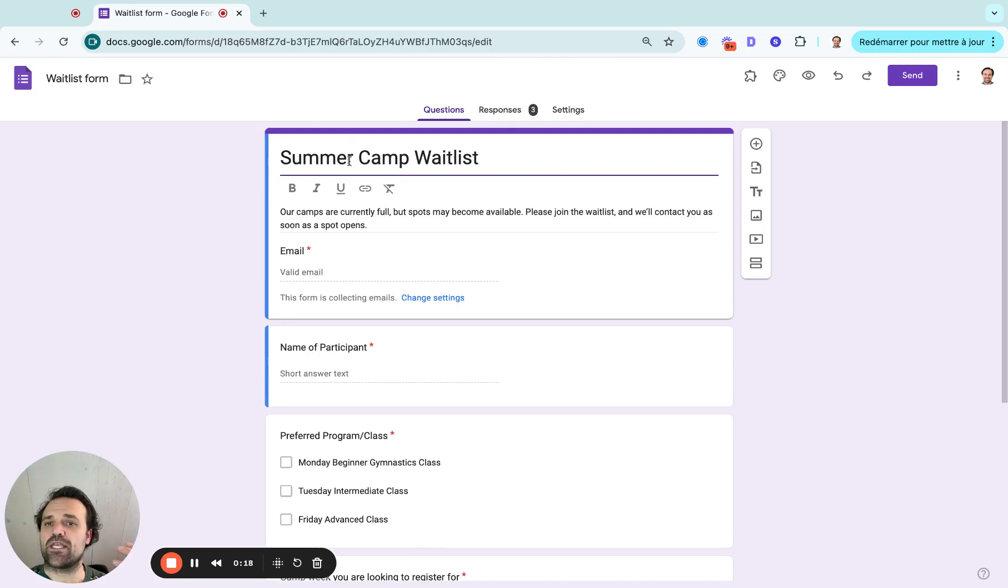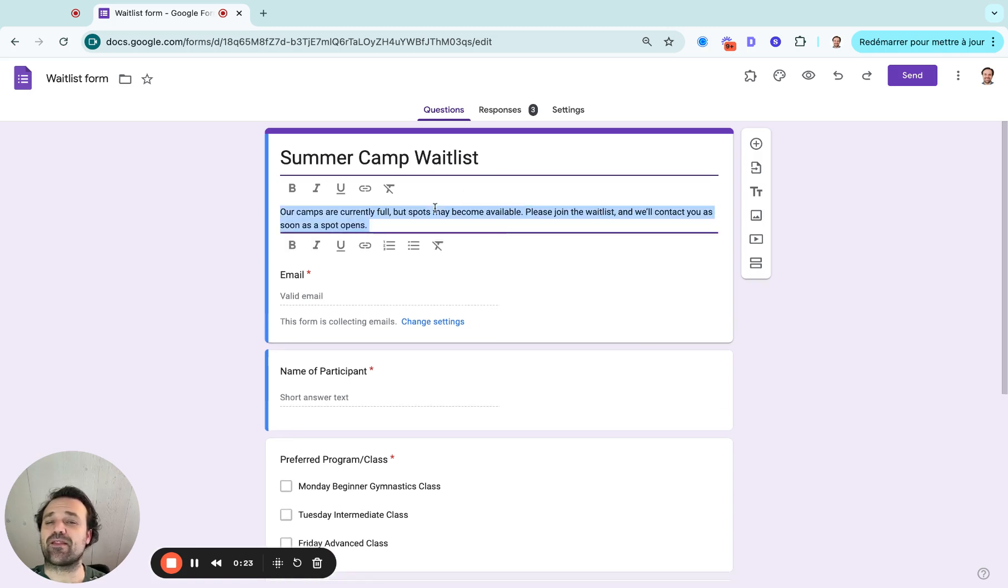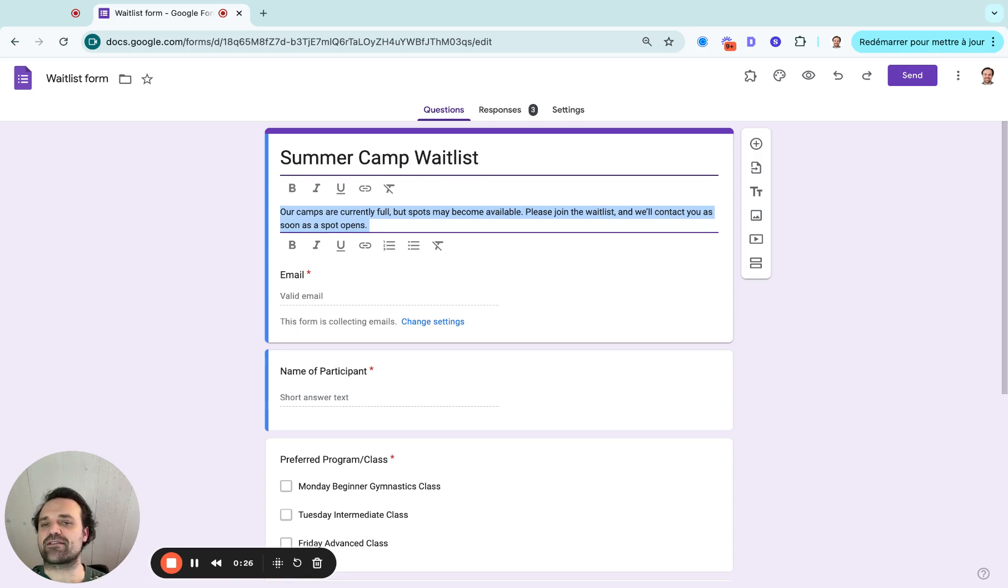So when the person clicks, what are they looking for? It's a summer camp waitlist and then I like that description so people understand what happens next and what's the waitlist about.